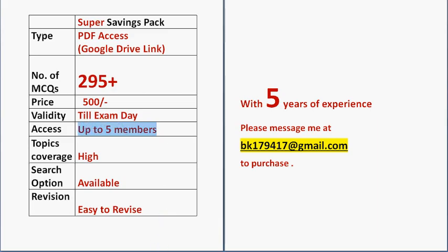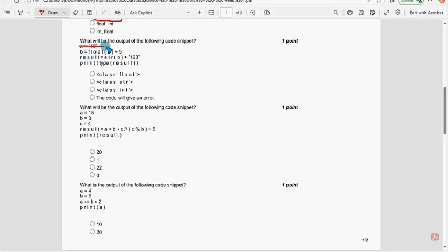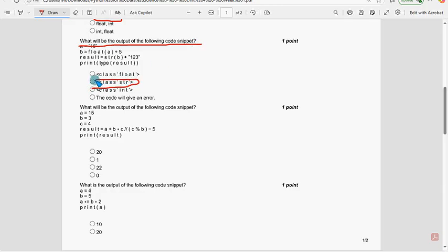Now getting back to the solutions. Sixth question: what will be the output of the following code snippet? The probable solution is the second option.